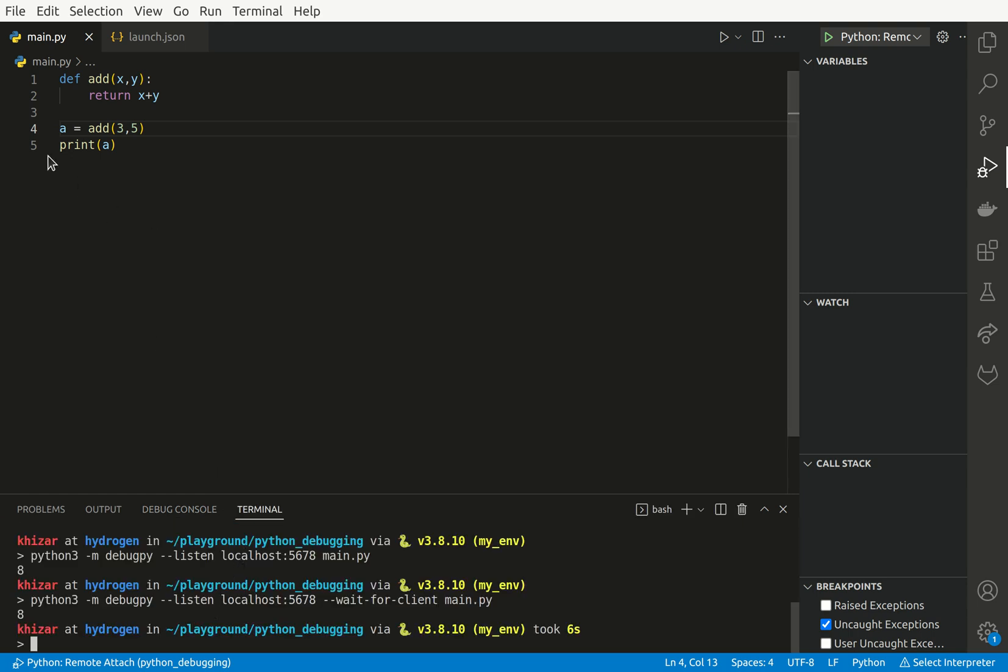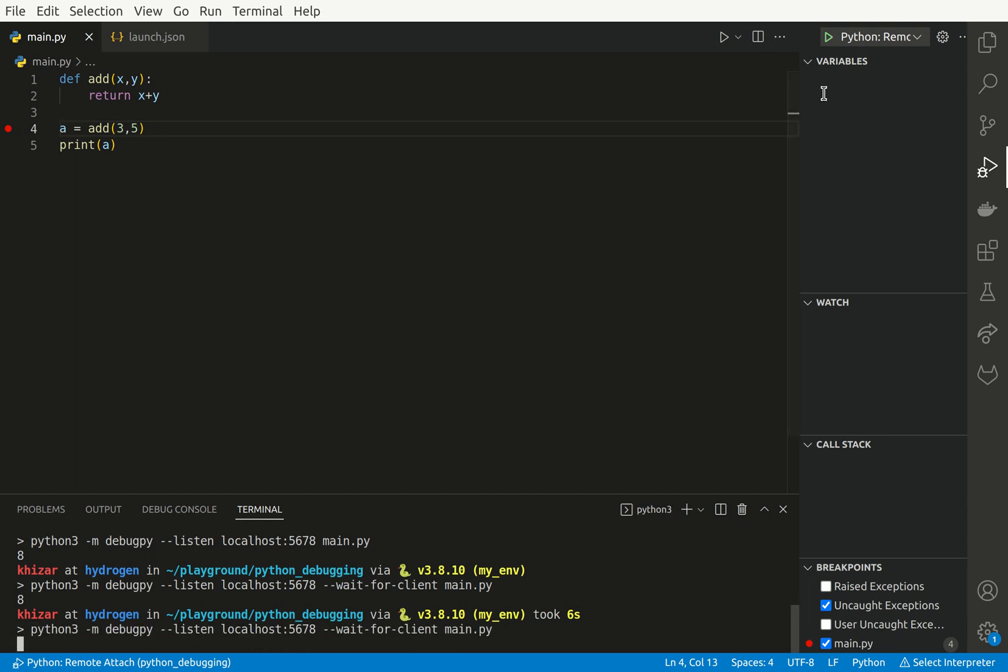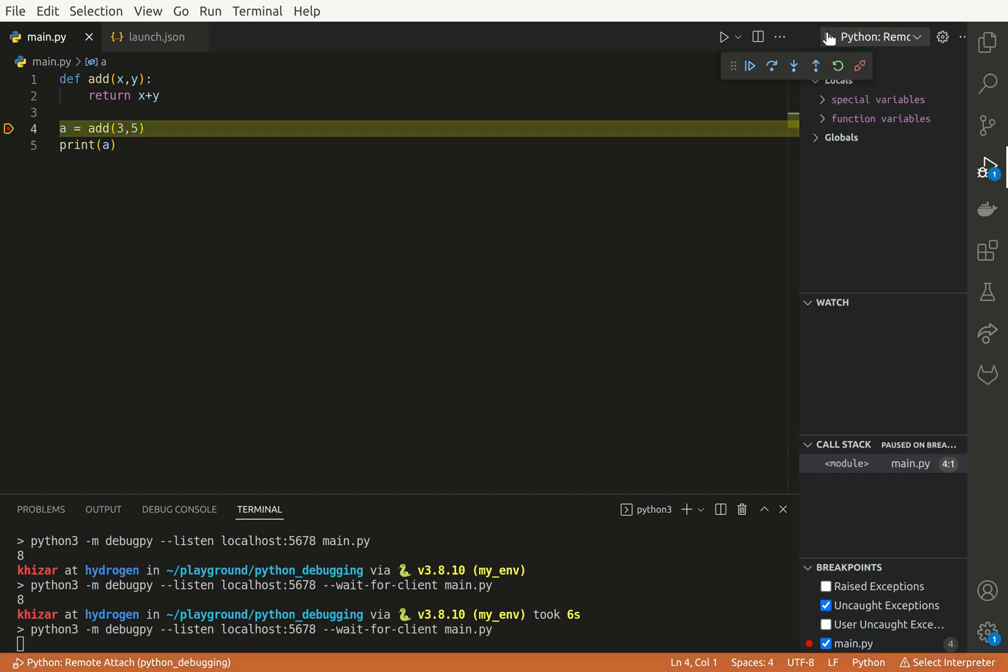Now we can easily insert a breakpoint in the code. So let's say I insert this breakpoint on line number four. I try to execute again and then I click this button and here we are.